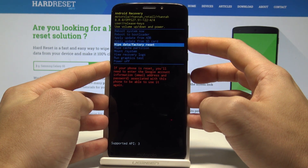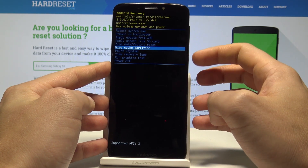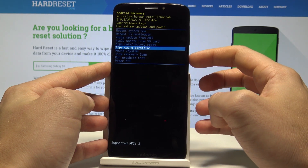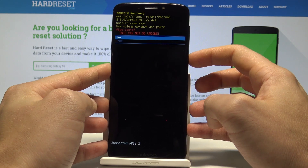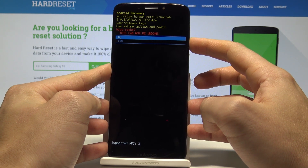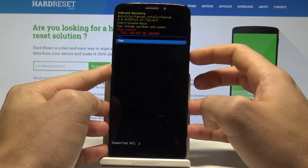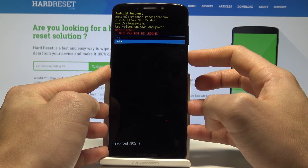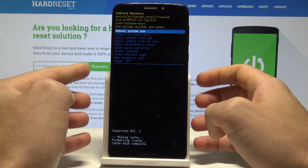Let's scroll down to choose wipe cache partition and press the power key to confirm it. Then scroll down again to choose yes and press the power button to select it.